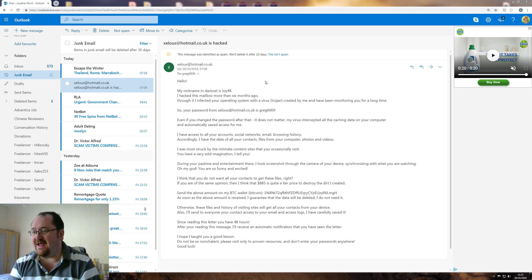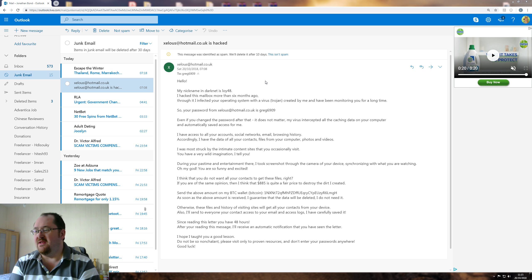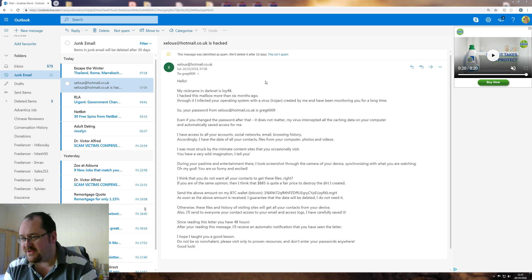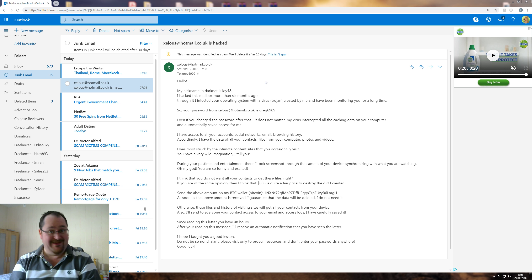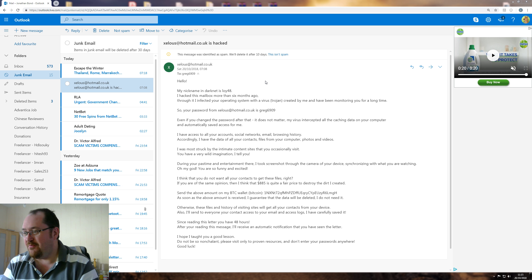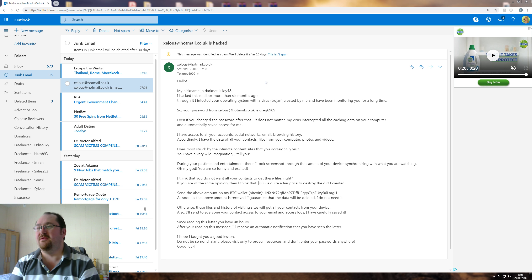Since reading the letter, this letter, you have 48 hours. After reading this message, I will automatically receive notification that you have sent the letter. I hope I taught you a good lesson. Do not be so nonchalant. Big word. Do not be so nonchalant. Please visit only proven resources. Don't enter your passwords anywhere. Good luck.